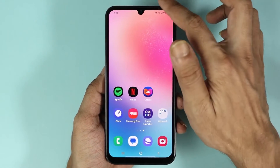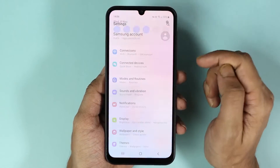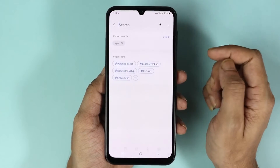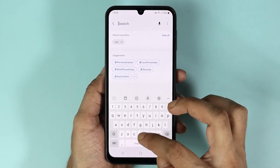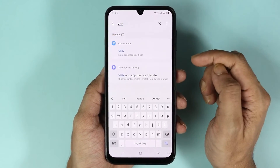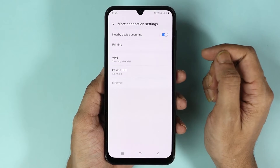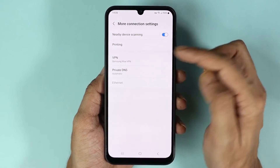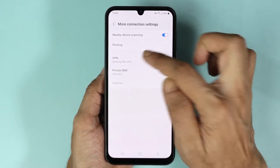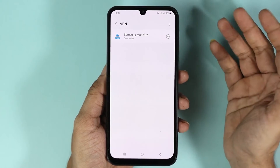To remove it, all you need to do is go to your phone settings and search for VPN, then tap on VPN, and then tap on VPN from here again.